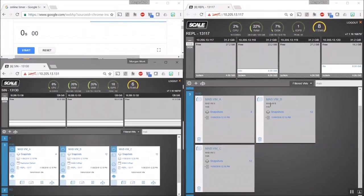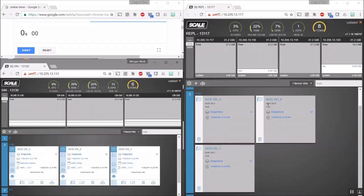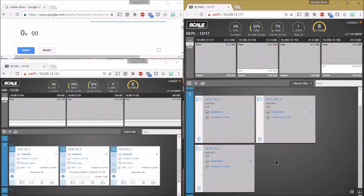On the right side is our replication target cluster. As VMB and VMC are designated critical VMs, they'll be the focus of our restoration on the target cluster to the right here.